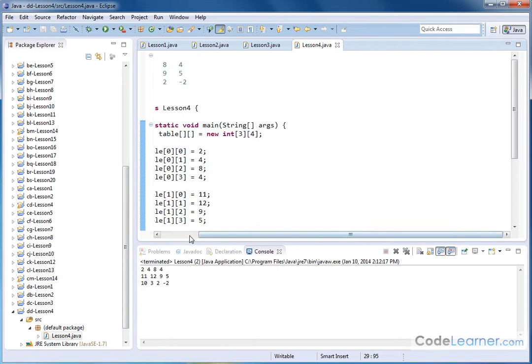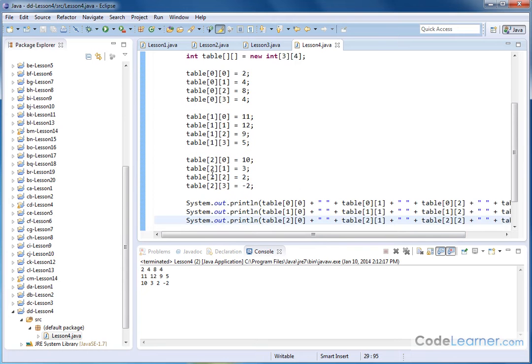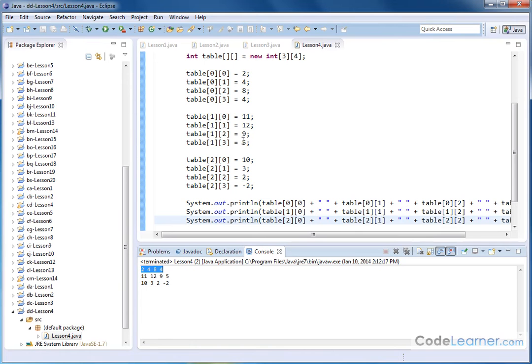So we've created the array. We spent time storing the numbers into the array. And if you notice, 2, 4, 8, 4, 2, 4, 8, 4, 11, 12, 9, 5, 11, 12, 9, 5, and then this one matches this one.